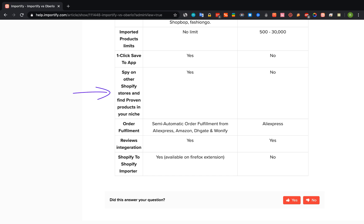Spying on other Shopify stores and finding proven products in your niche is a feature that Importify offers and doesn't exist in Oberlo. With this feature you can find a successful Shopify store in your niche and see exactly which products and ads this shop is running and promoting.